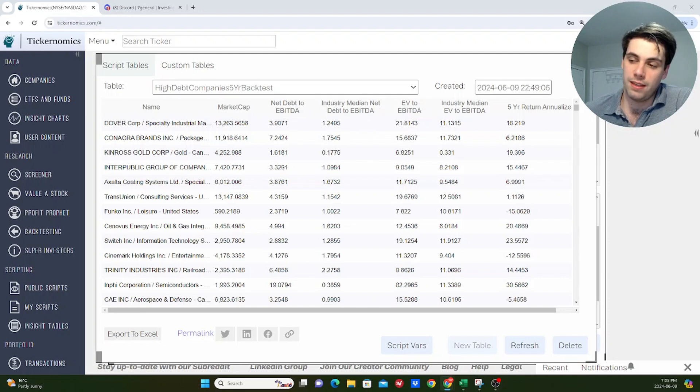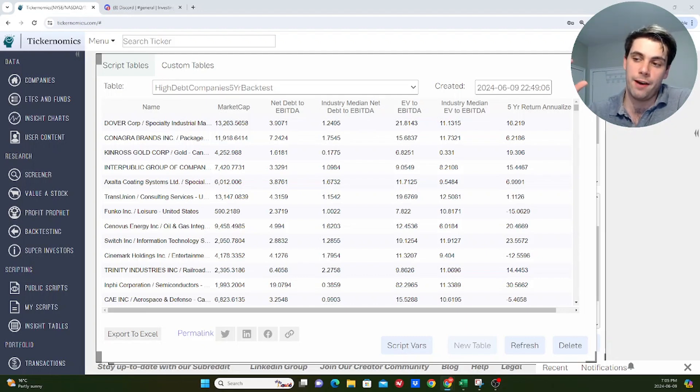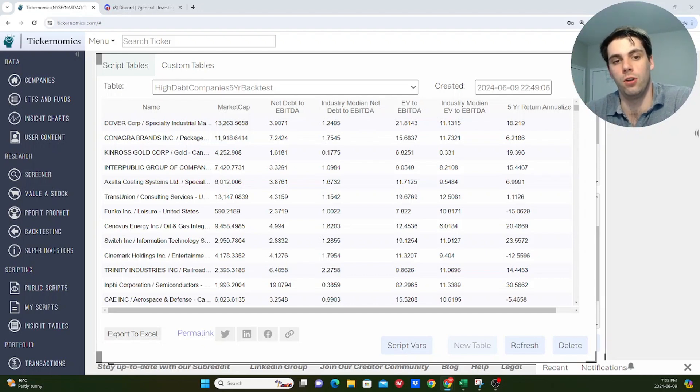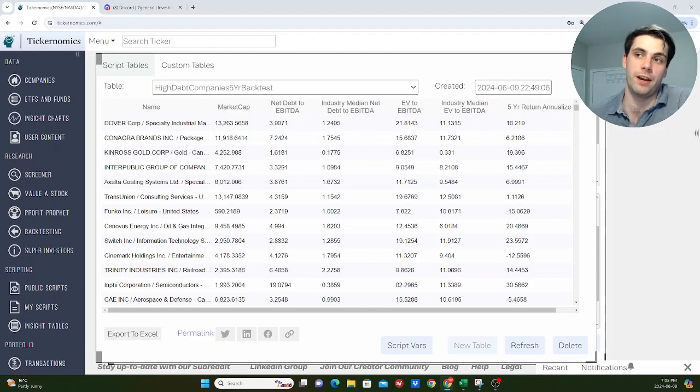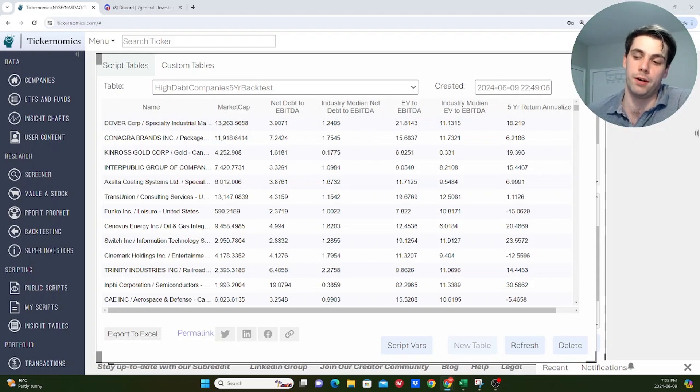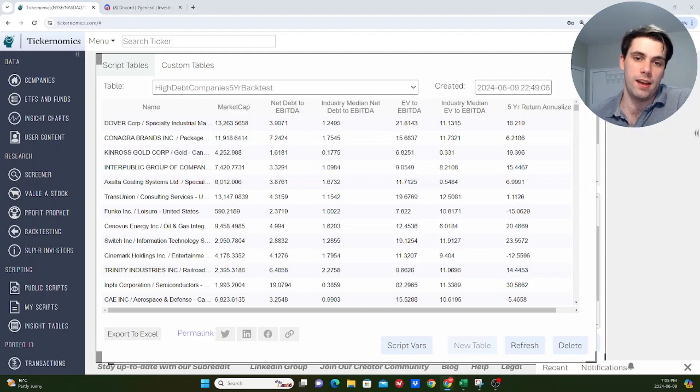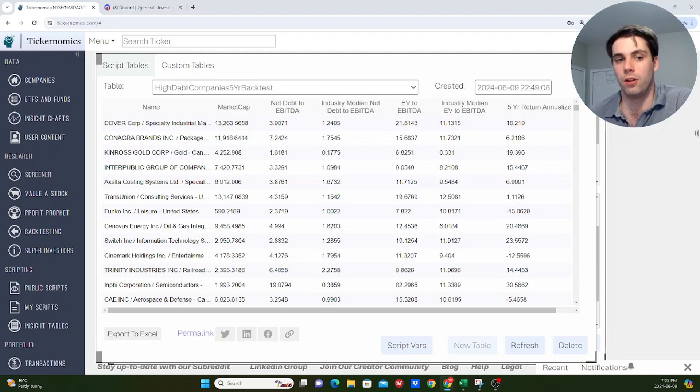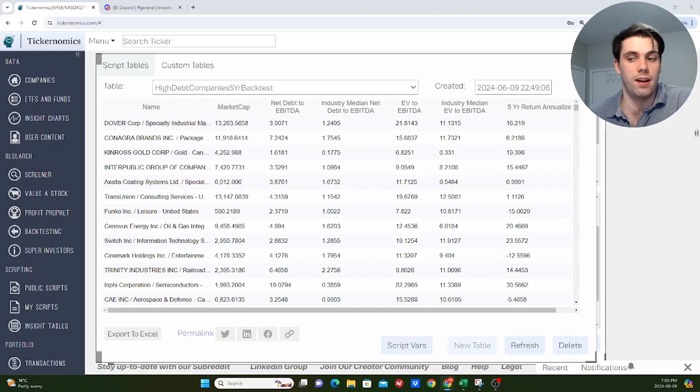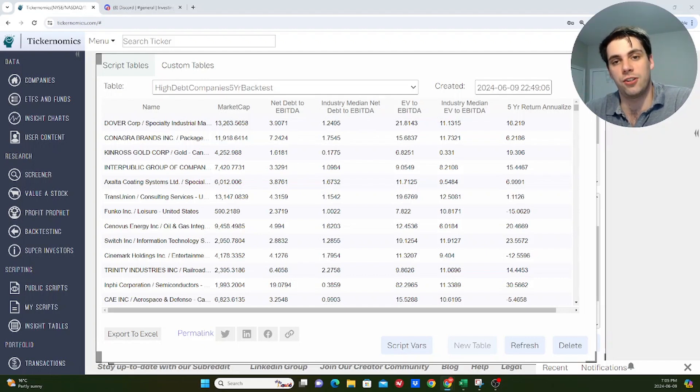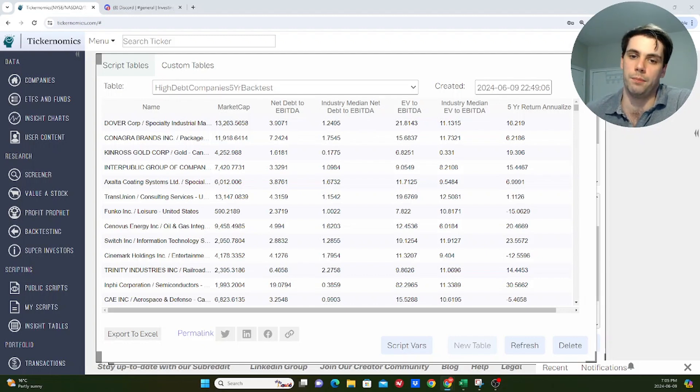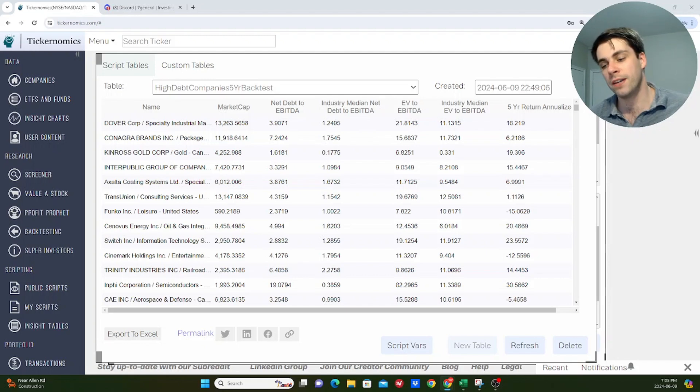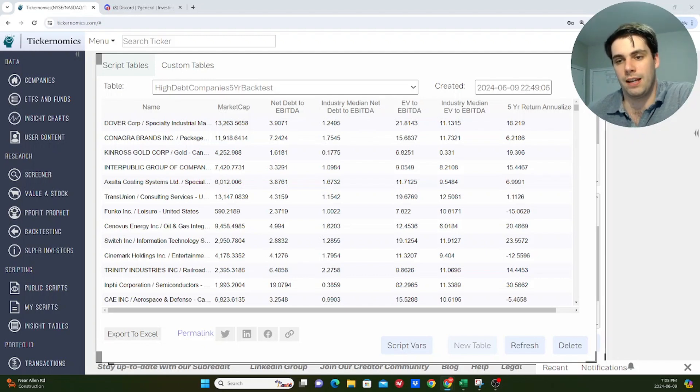And this got me thinking a little bit about whether or not companies that do have high levels of debt relative to other companies in their industry, are those companies actually worse off over the long term? Or is this maybe a risk that doesn't actually end up affecting the overall returns of companies that much? And the conventional wisdom in investing would say, yes, companies that do have high levels of debt are going to do worse over the long term because higher debt means higher interest expense and higher interest expense ultimately means less cash that can be distributed to common shareholders of that company.